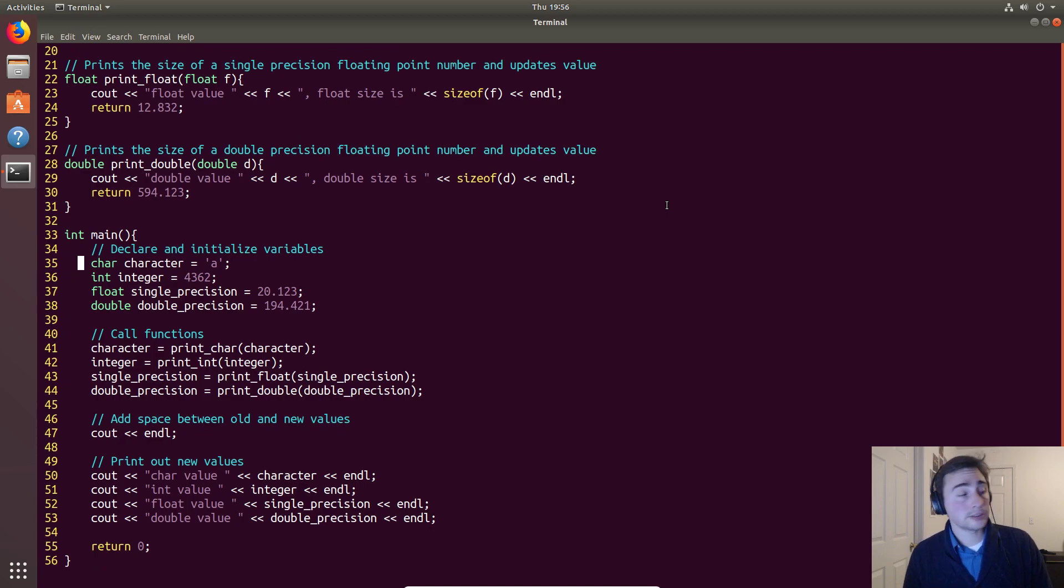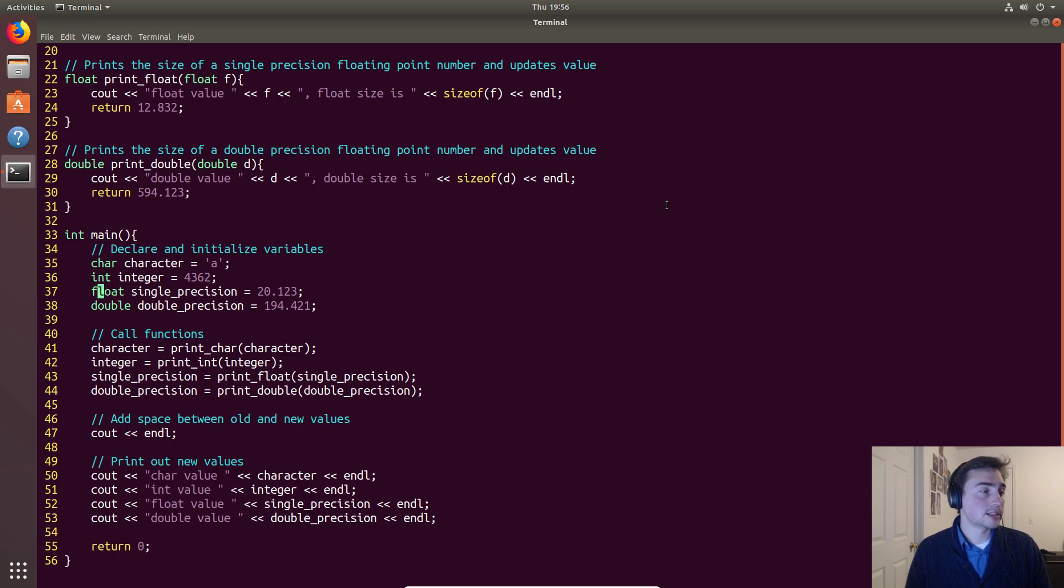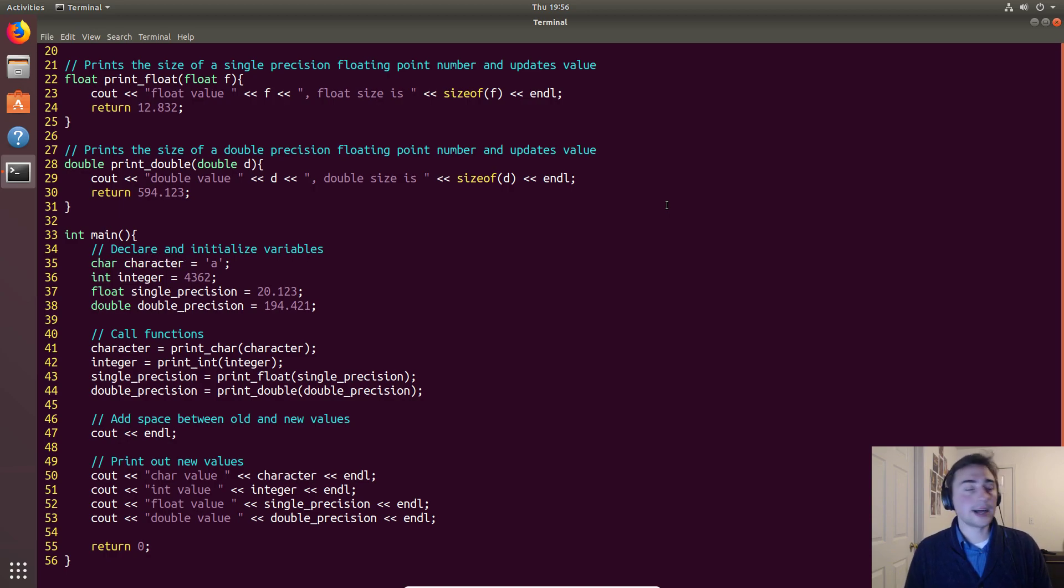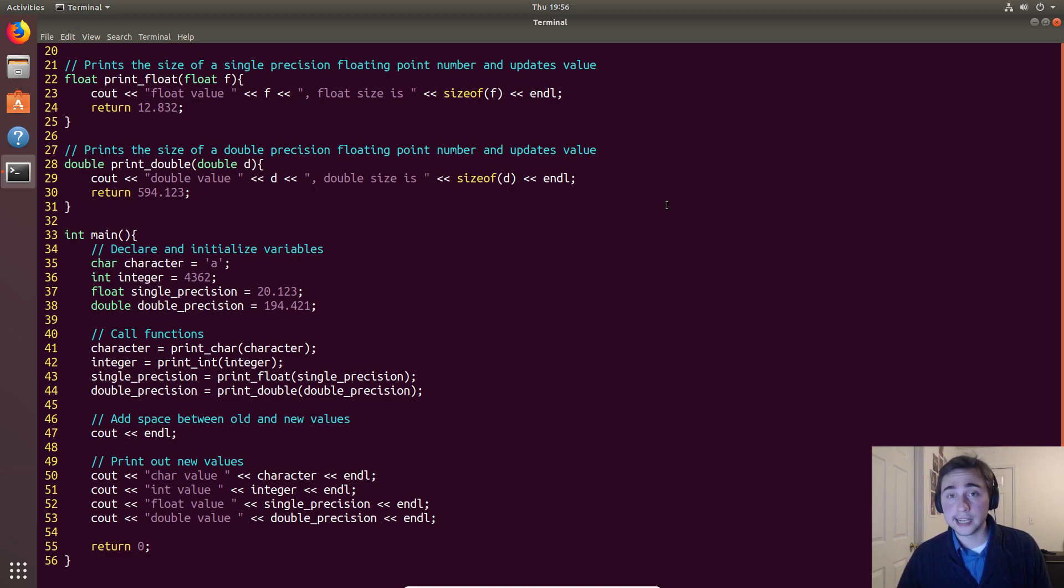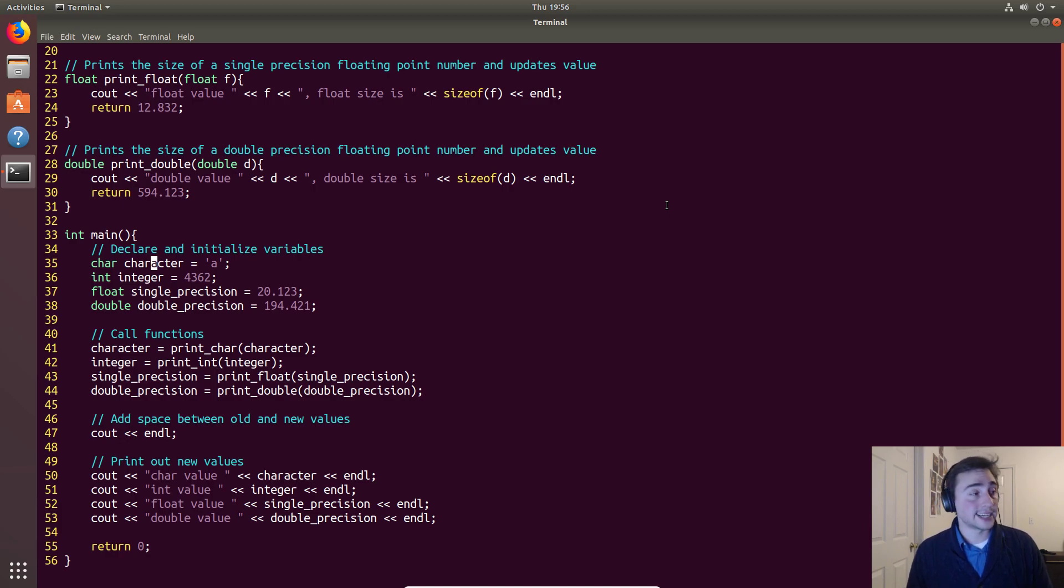Now the goal of this is to print out the size of characters, integers, floats, and doubles. It doesn't really matter what value we assign these things - the size of these variables depends only on the data type. Later on we'll see that we can define our own data types, but for now we'll just stick to some of the common built-in data types.